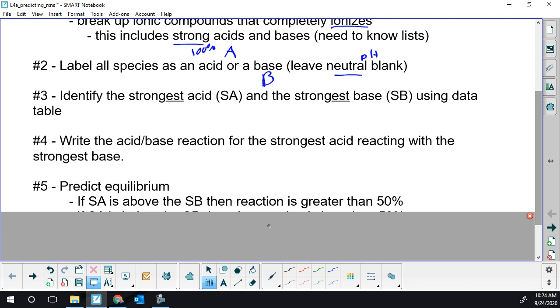The extreme would be if you take hydrochloric acid and sodium hydroxide. That's greater than 50%, and it's so extreme that two strongs would be 100%.